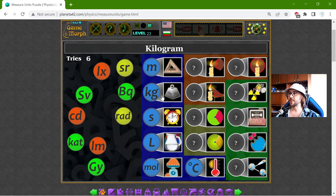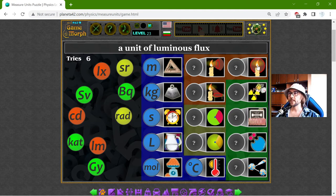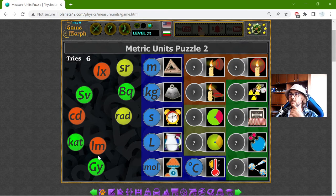Now I am going for the units of light. We have the unit of LUMINOUS INTENSITY, the unit of LUMINOUS FLUX, and the unit of LUMINOUS COVERAGE. These are LUX, LUMEN and CANDELA.